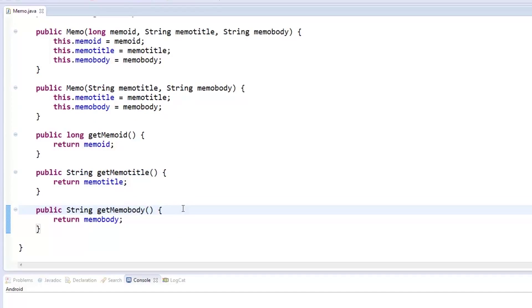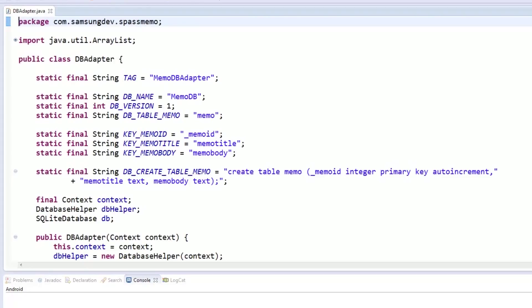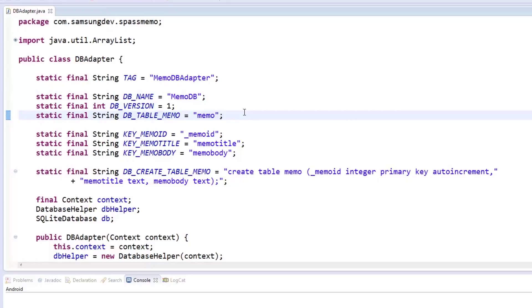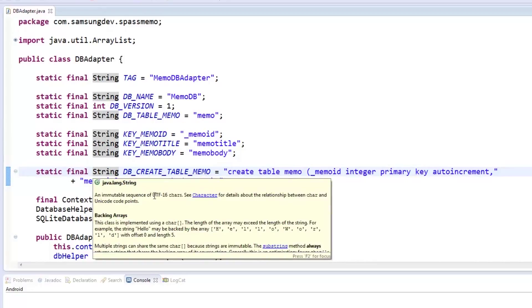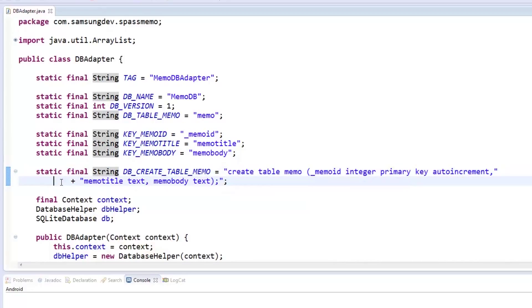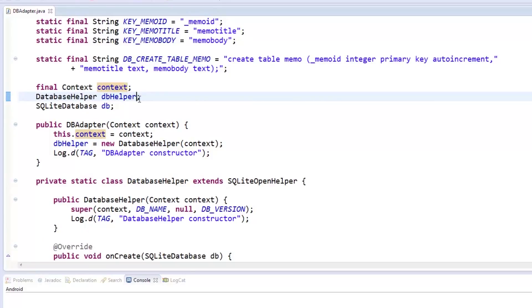With our memo object ready, we can use it in our database adapter called dbAdapter which we will show you next. We started with the static and final variables which we will need throughout our database adapter. The tag is meant for logs and debugging purposes. dbName, dbVersion, and dbtableMemo are meant for the database name, version, and name of the table we will be using. keyMemoID, keyMemoTitle, and keyMemoBody are meant for the columns in the memo table to be used by our app. Next up is dbCreateTableMemo which is the SQL command to create the memo table. Below it we have a context object which takes the context from the app when the dbAdapter is instantiated later. Then we have a database helper object called dbHelper whose class we will define in a moment. Lastly, we declare the SQLite object named db whose assignment we'll set later.